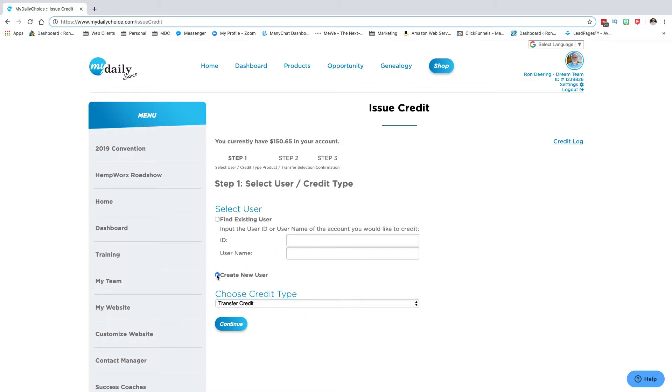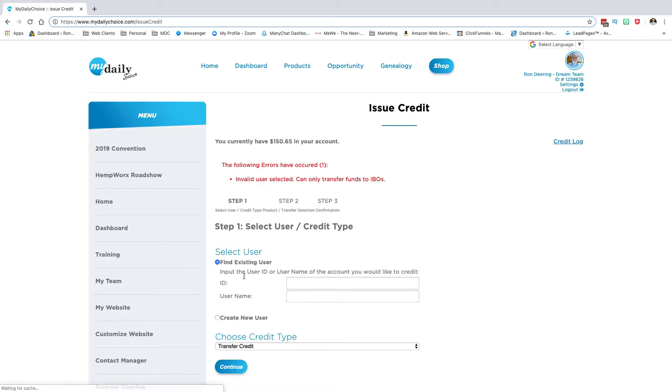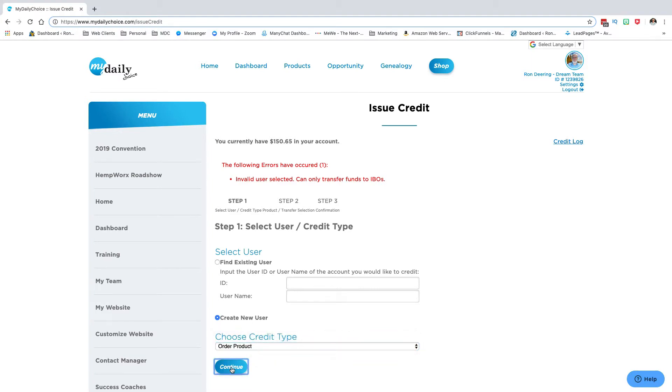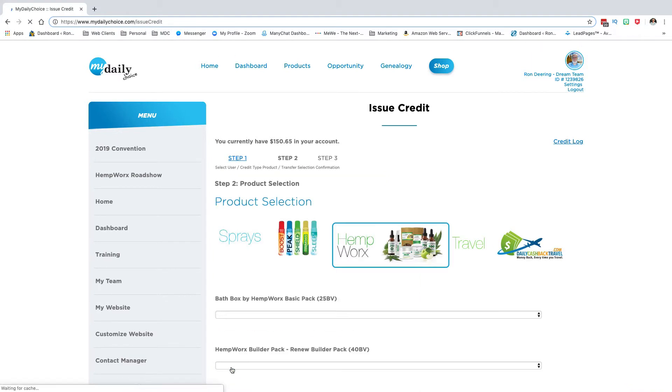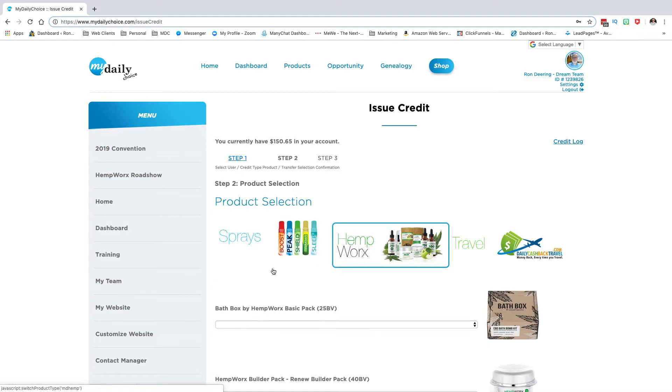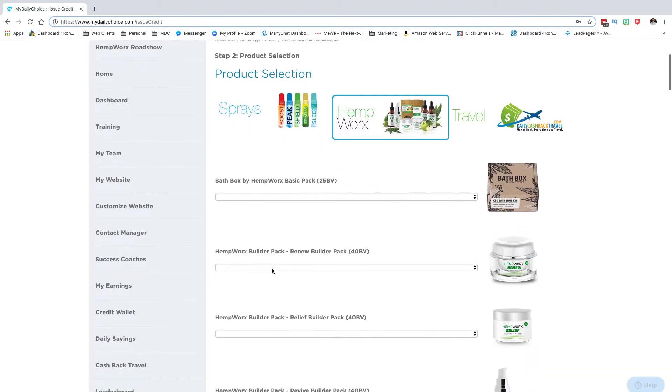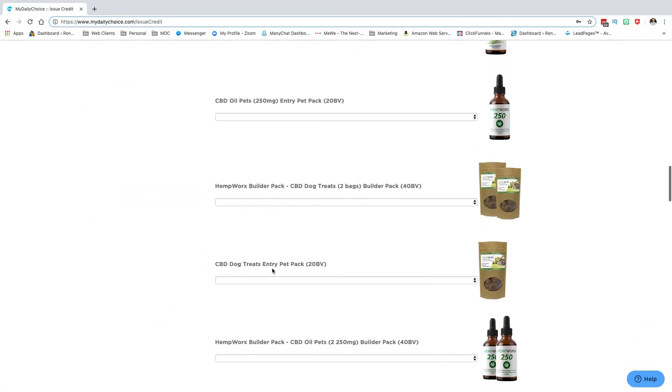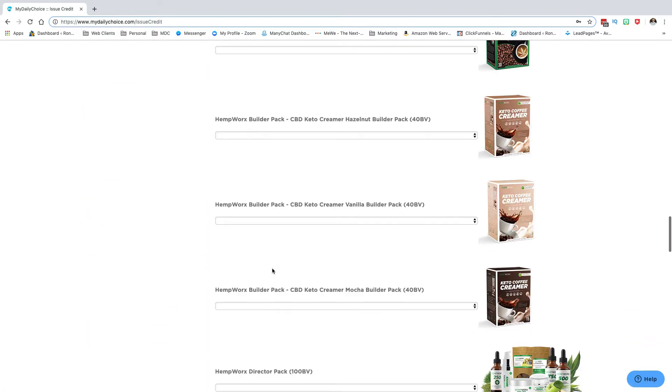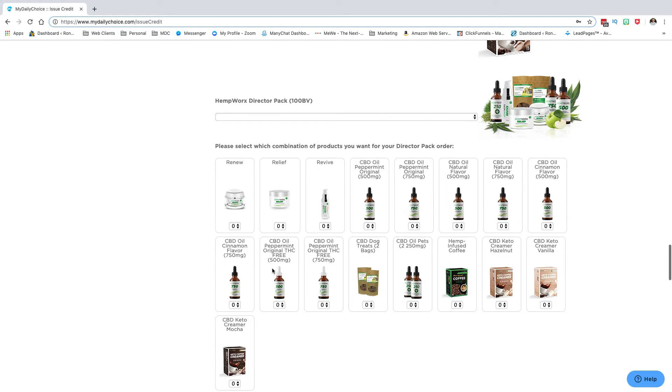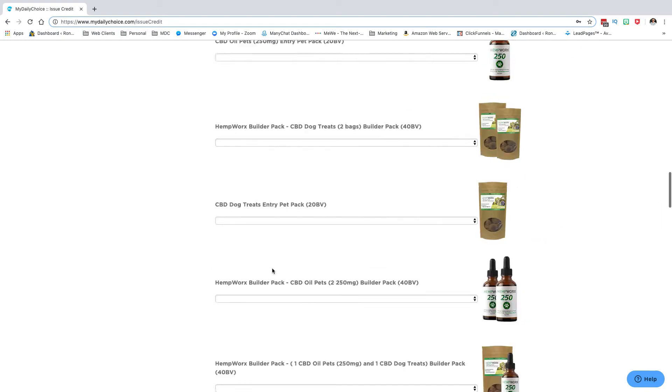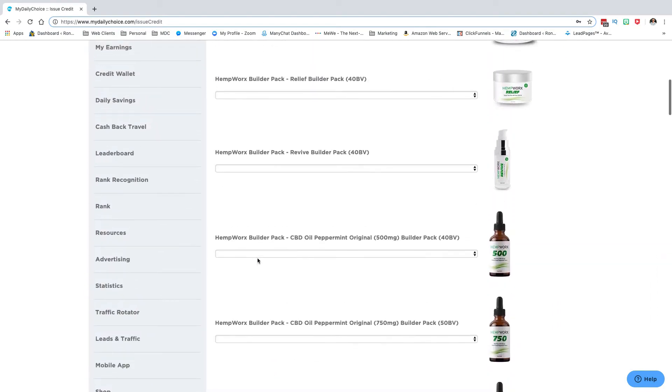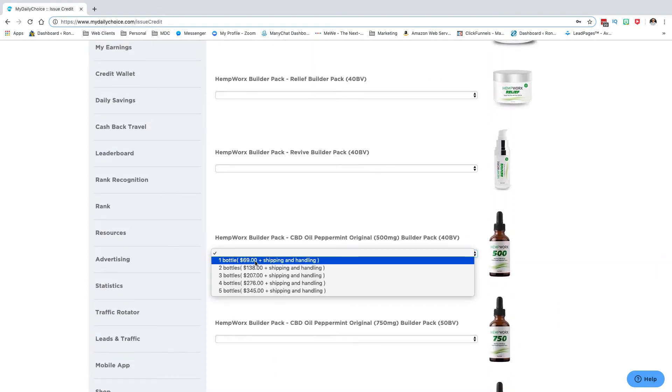If you want to create a new user, you click on create new user. I'm sorry, create new user - you'd have to have this on order product. You would click continue, go through all of this, pick your product that you want. Let's say you just want one 500 builder pack.